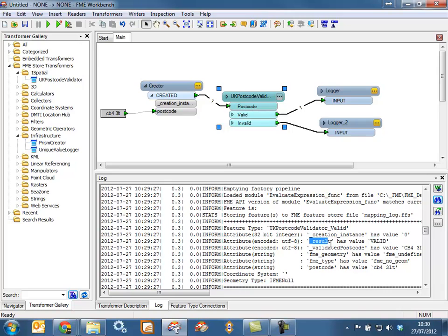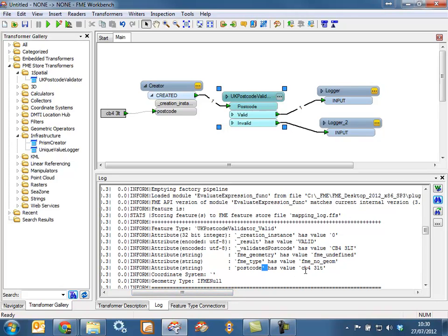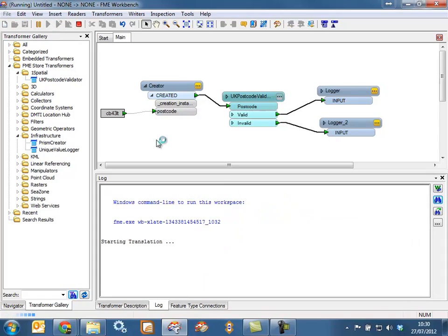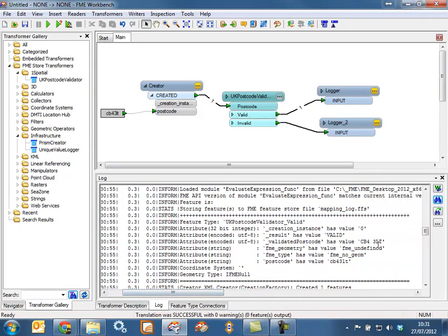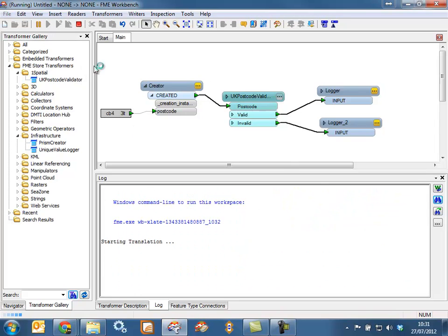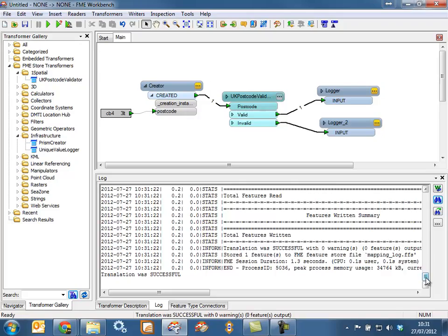We can see in the log that this postcode is valid. You can see we have a field that contains the original postcode that was in lowercase, and we have a validated postcode that is in the correct case. If we change this postcode to have no space in the middle and run it again, you'll see that the postcode still gets validated and the validated postcode attribute contains the space in the correct place.